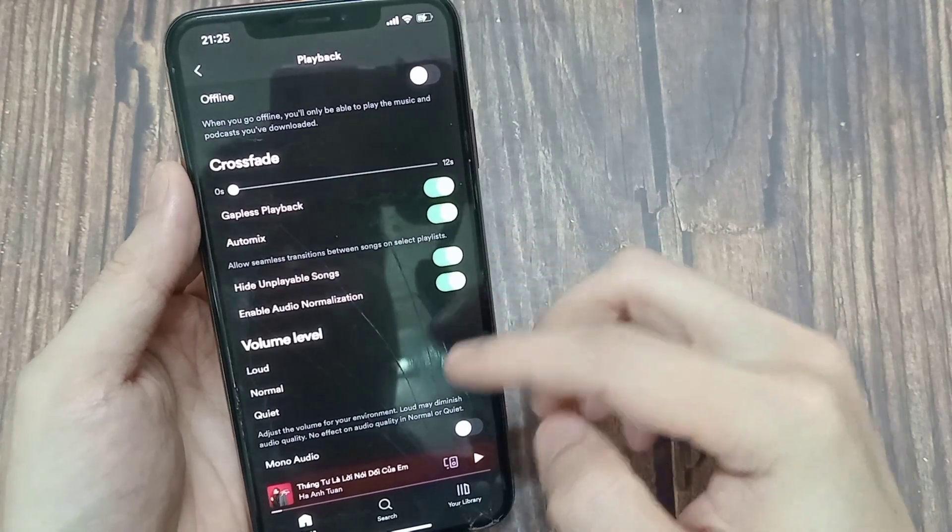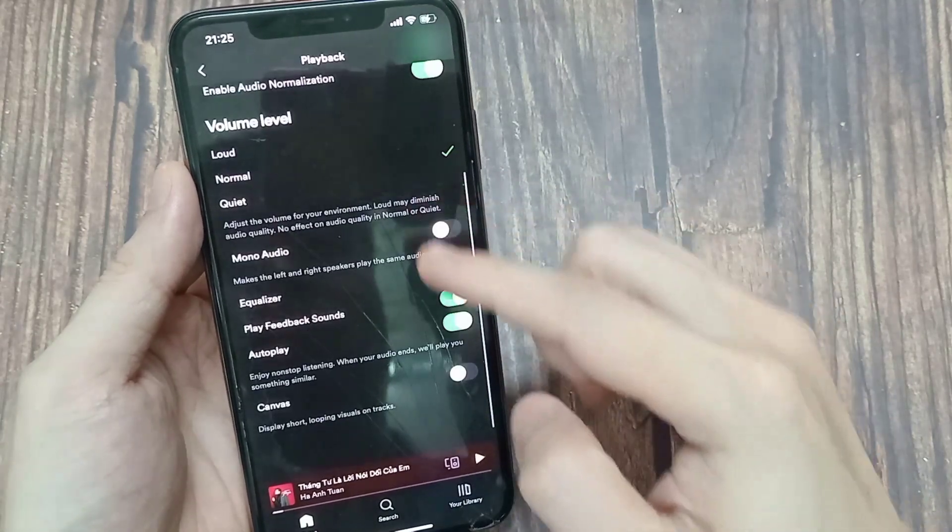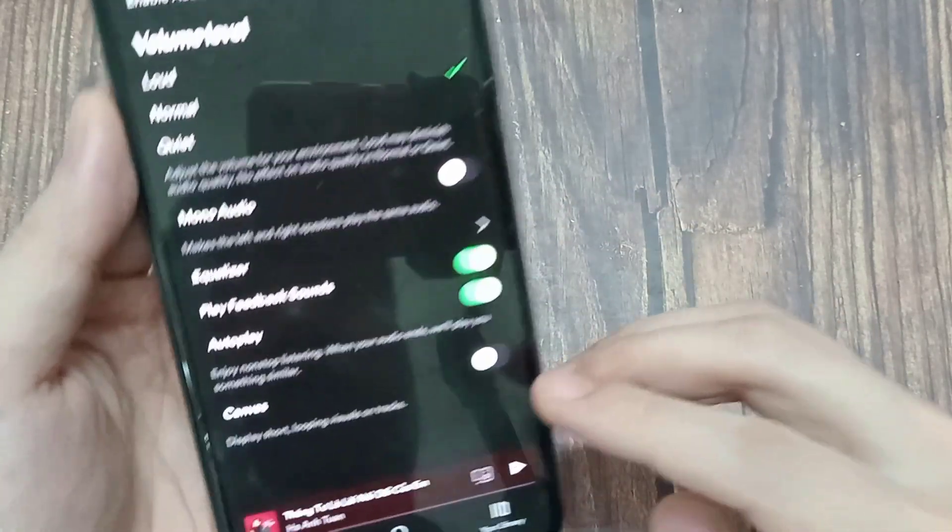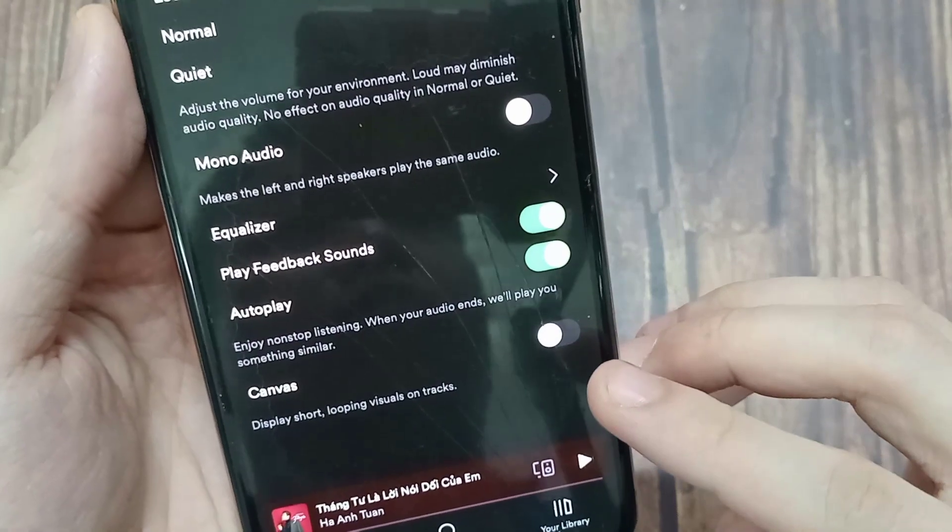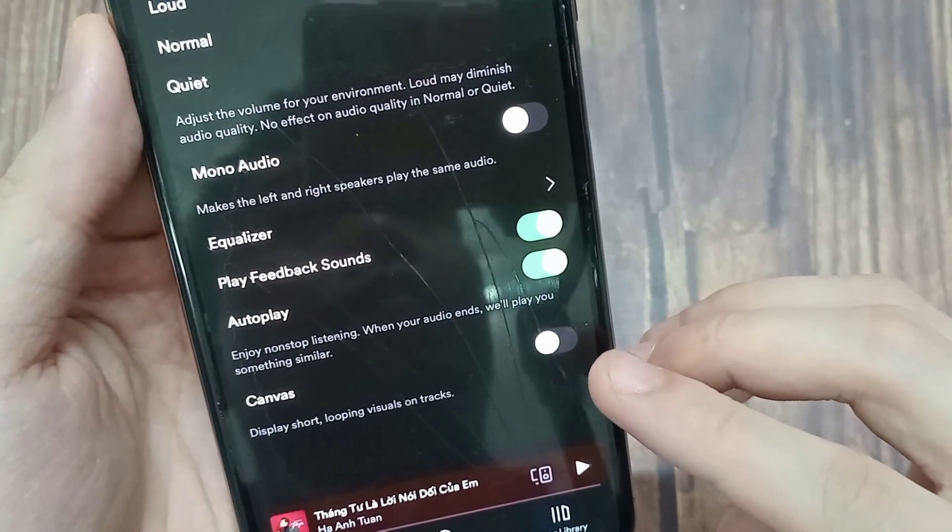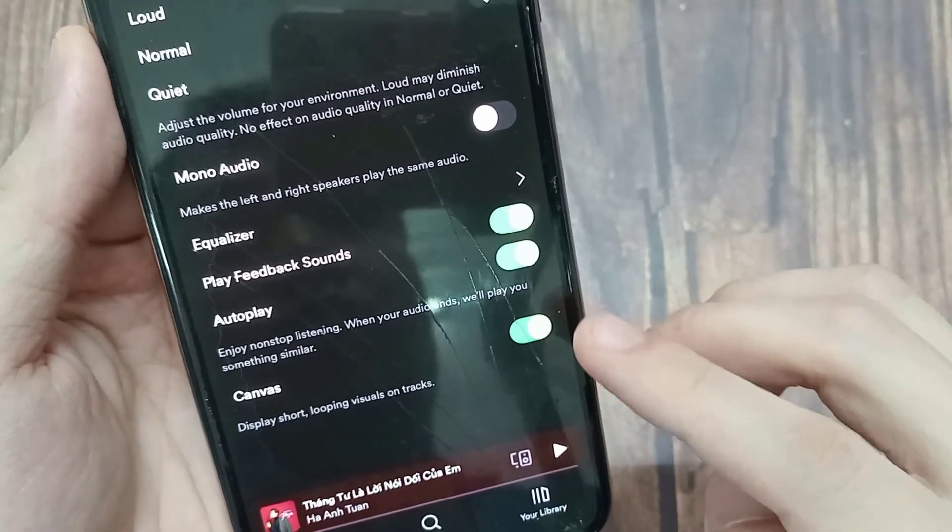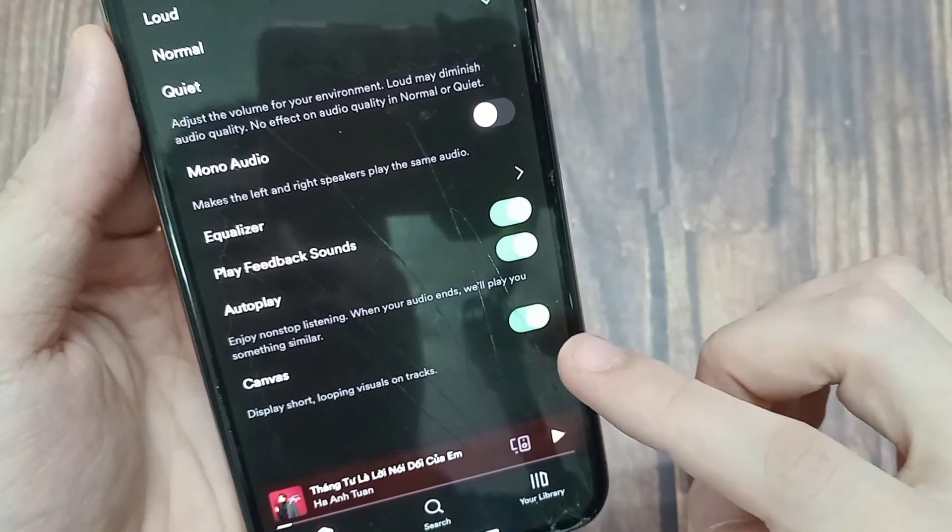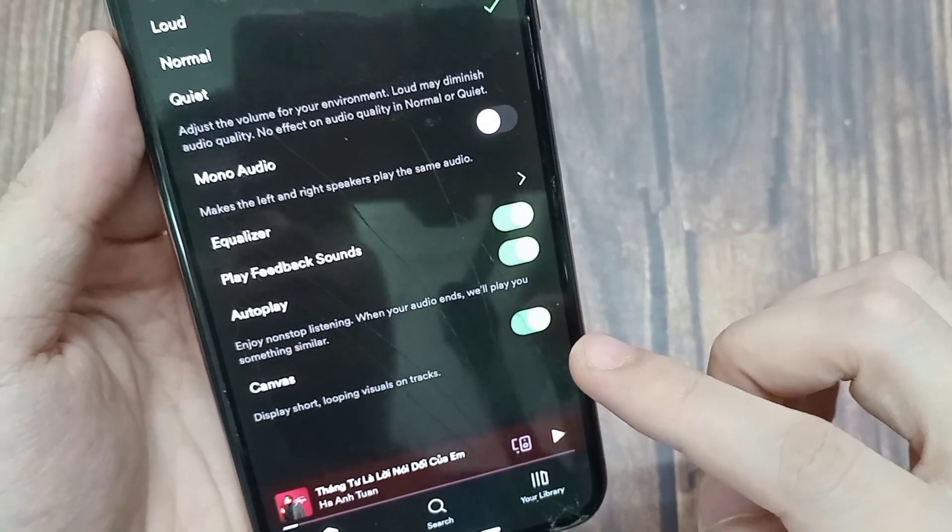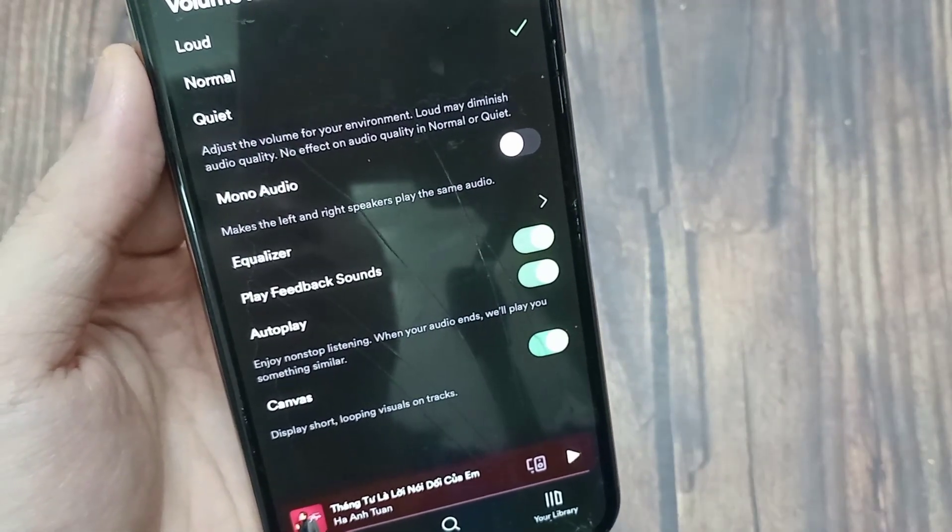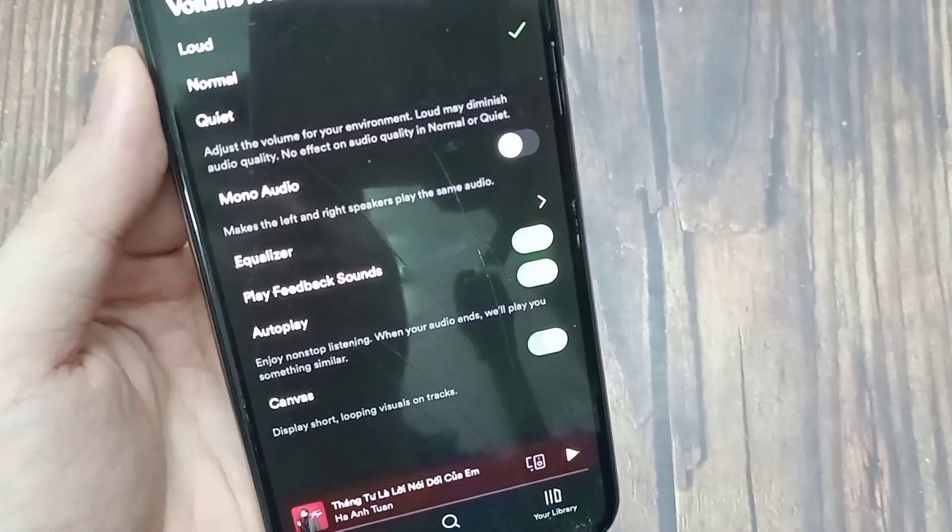Now scroll all the way down to the bottom and you'll be able to see Canvas. Make sure that Canvas is enabled by toggling it on. That's how you can enable Canvas on Spotify.